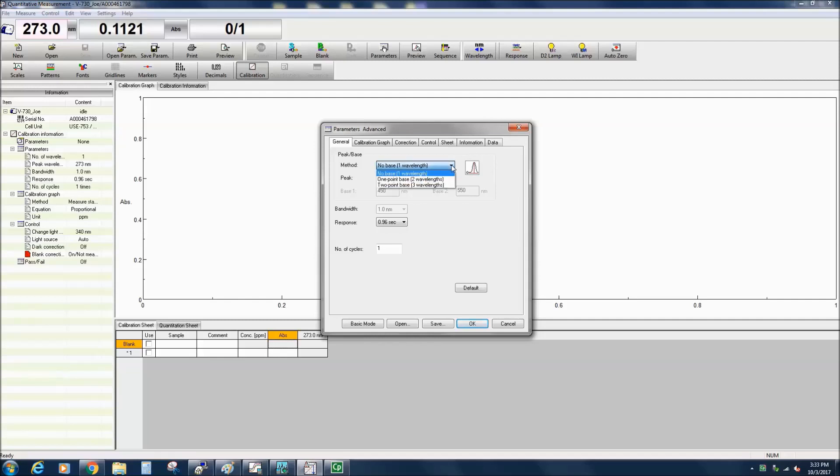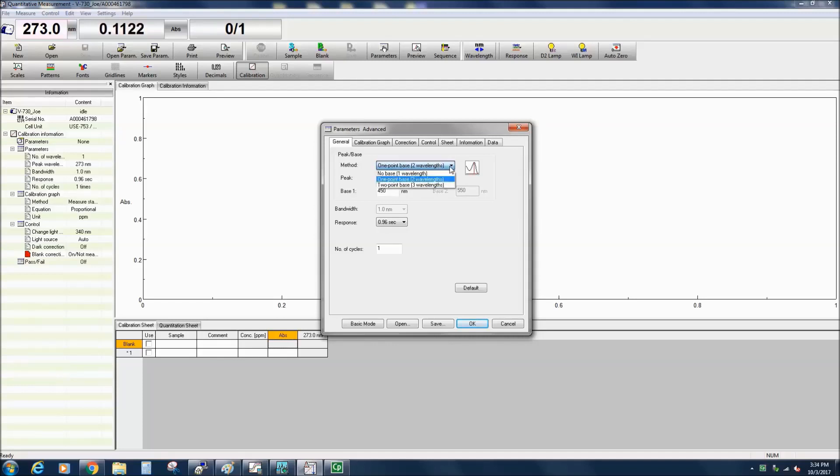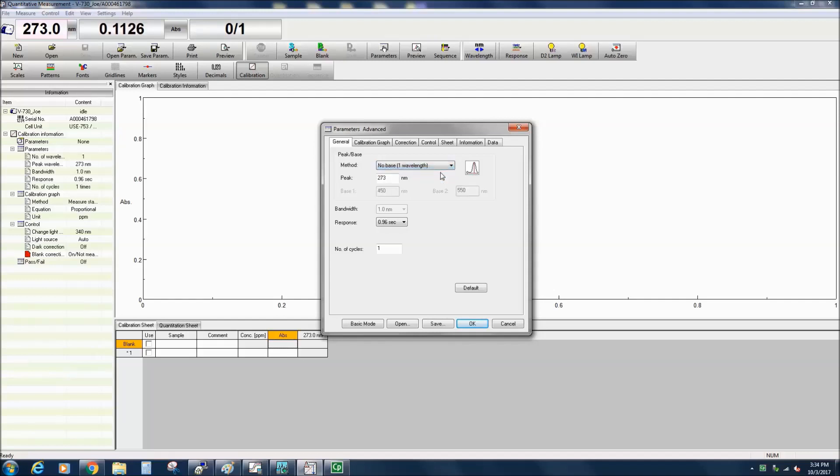There are three quantitative method options. The NoBase method uses the peak absorbance at a single wavelength. The OnePointBase uses the peak and baseline wavelengths. The TwoPoint wavelength uses three wavelengths for samples with inclined baselines.